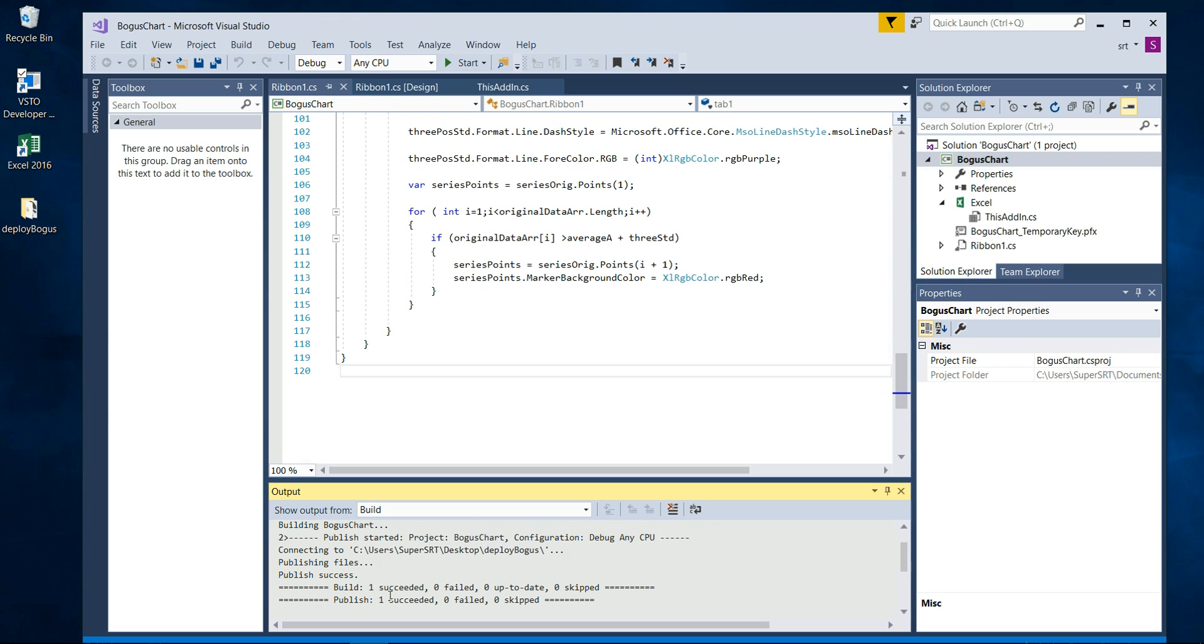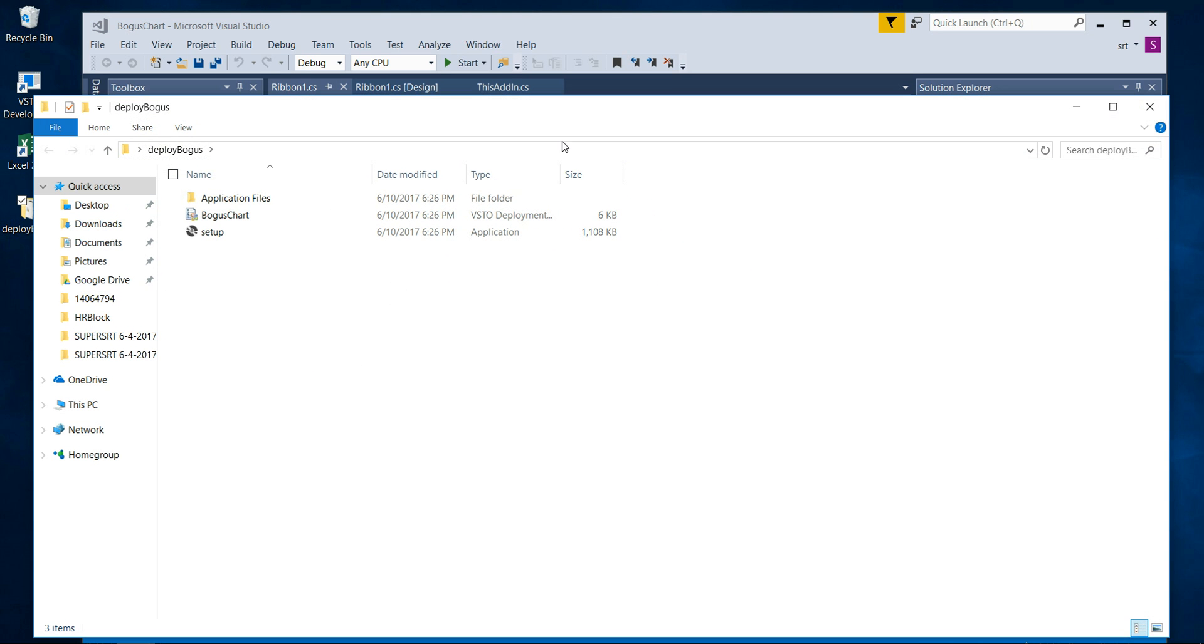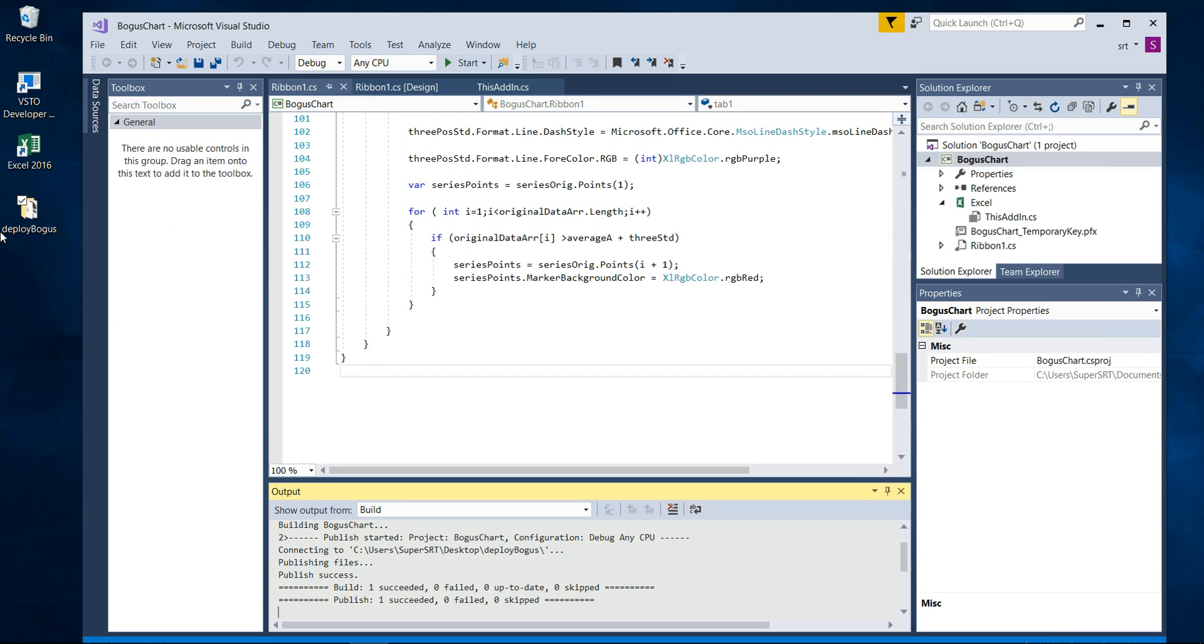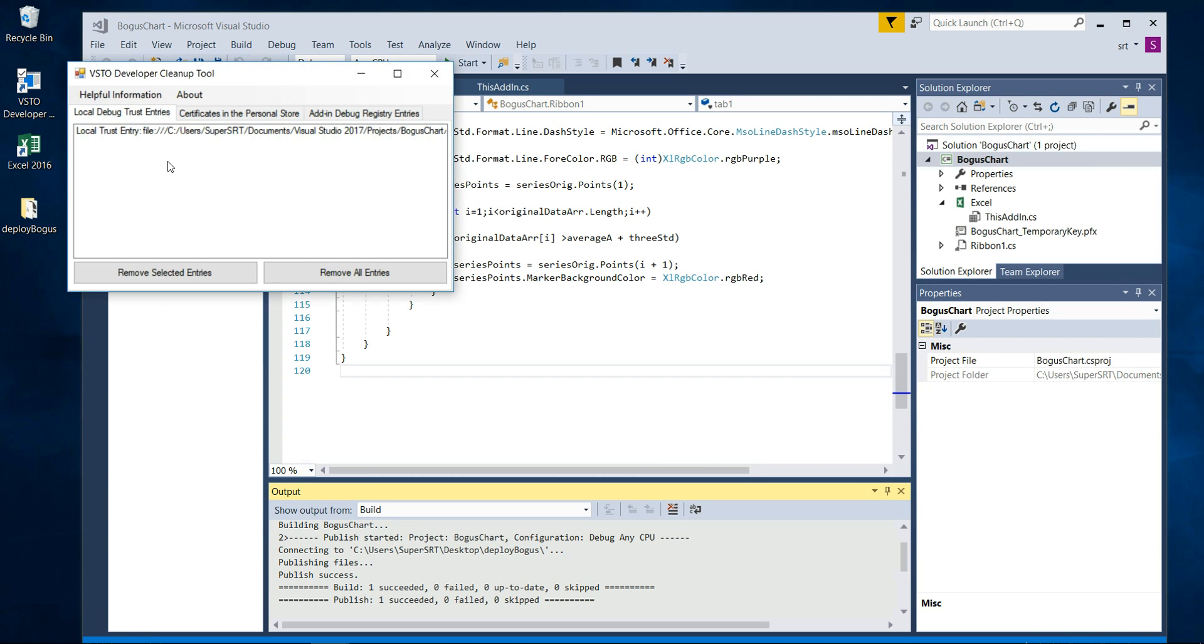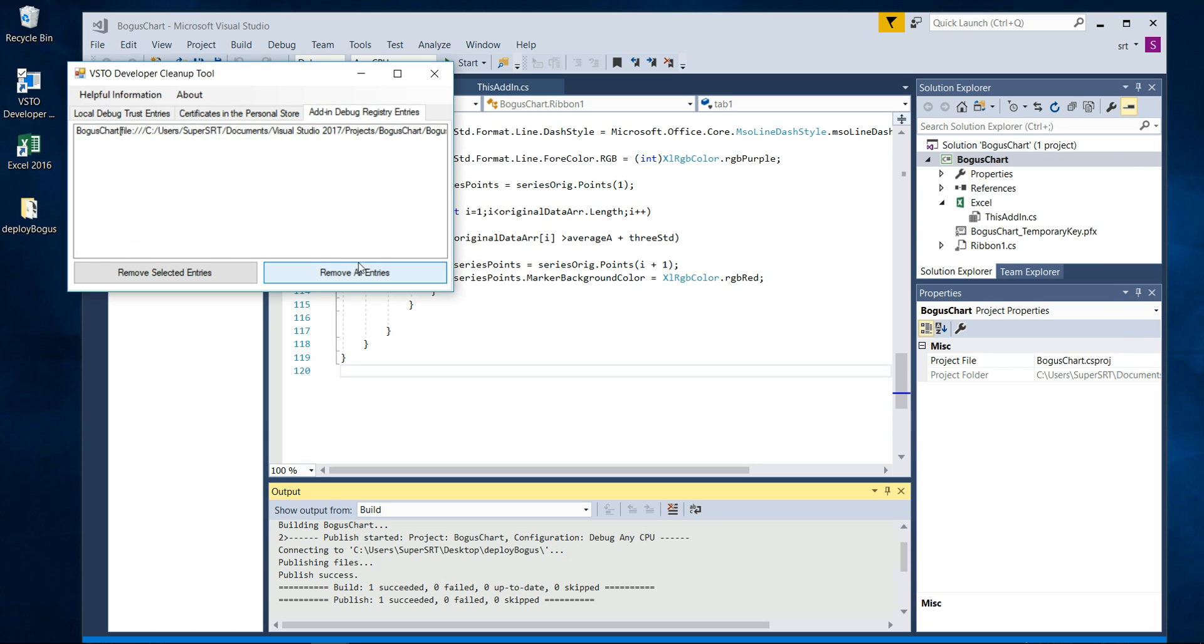Now in order for us to test it, we will have to go into the cleanup tools and remove everything, because we built it. We just basically added it back into Excel, so even if it wasn't there to begin with, it's there now.